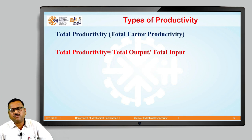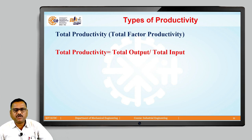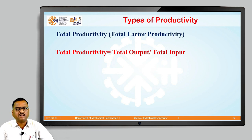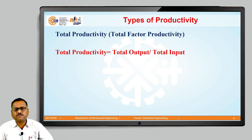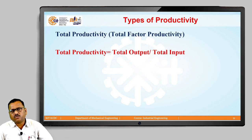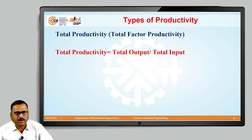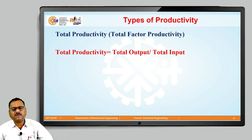For example, suppose if we are running four to five different products within that particular organization, then all the total output generated from those five products we are going to take into consideration as total output. At the same time, the summation of all inputs gives us the total input. Therefore, to calculate total productivity, we divide total output by total input.